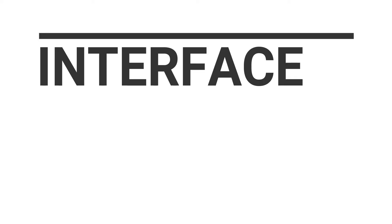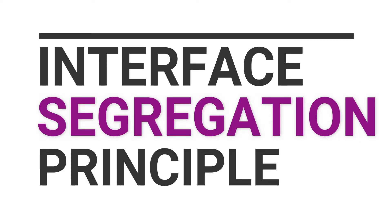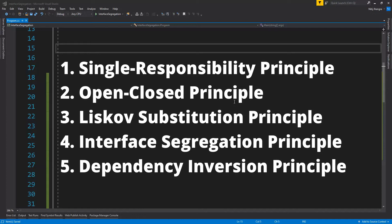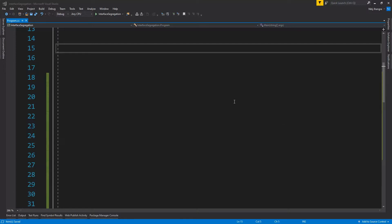Hey, what's up guys, I'm Nitej and in this short video I will explain what the Interface Segregation Principle is and why we should always be on the lookout for application of this principle when designing our projects. Interface Segregation Principle is one of the five SOLID principles of object-oriented design, and it's important that we understand its advantages and some disadvantages of its extreme use as well.